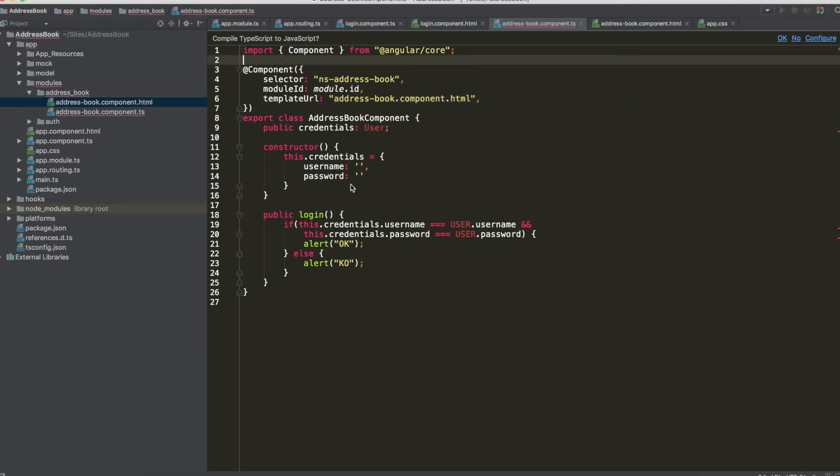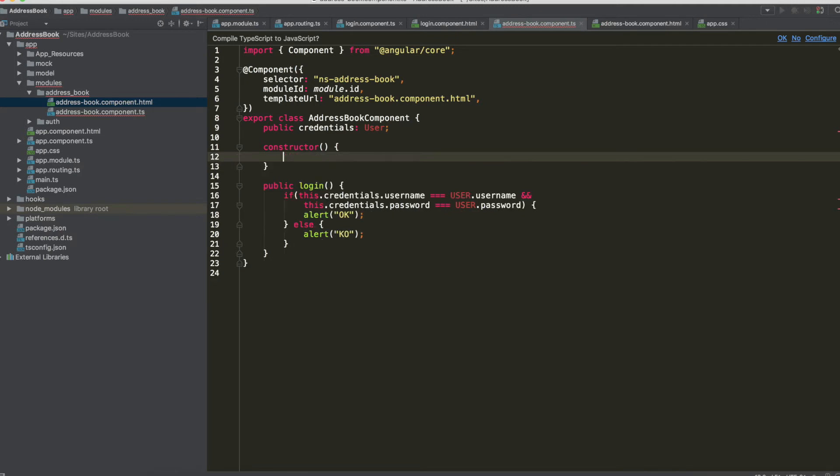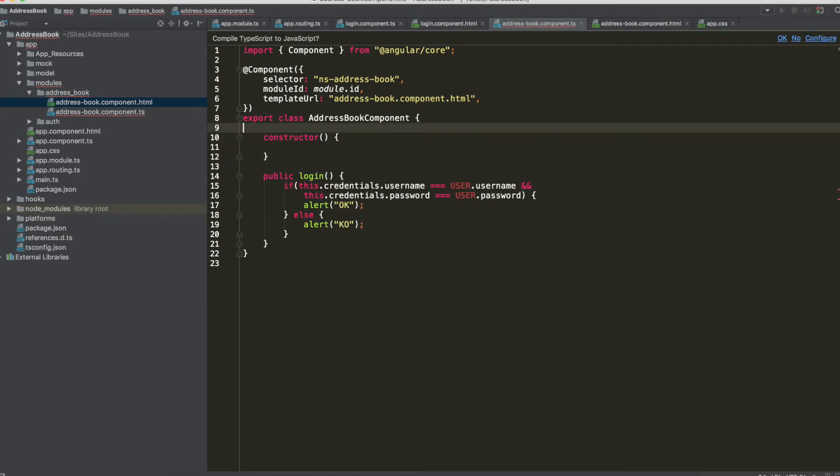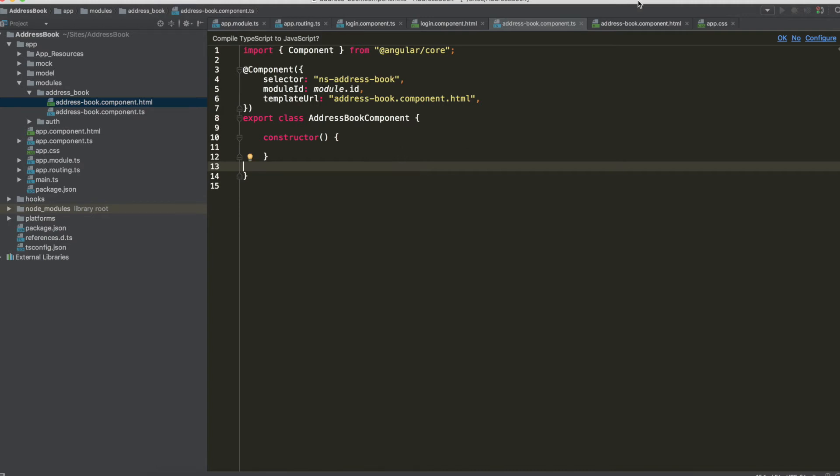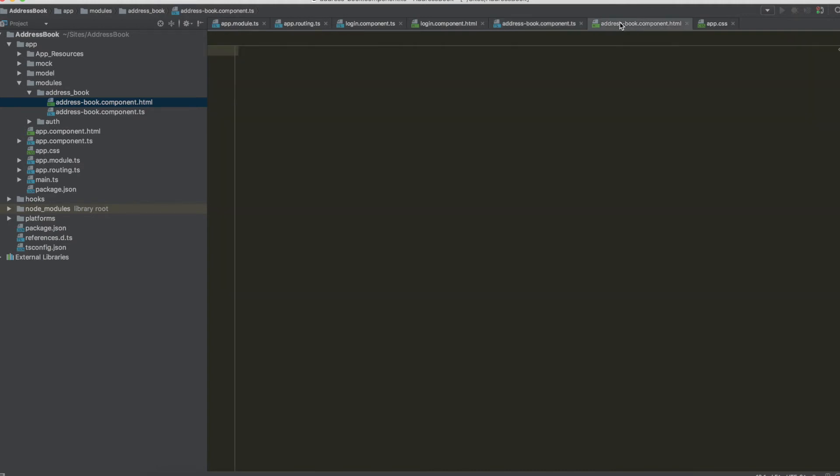Can remove the implications in the constructor, well not by now, we have to remove all the methods. Now we have the new class, address book component.